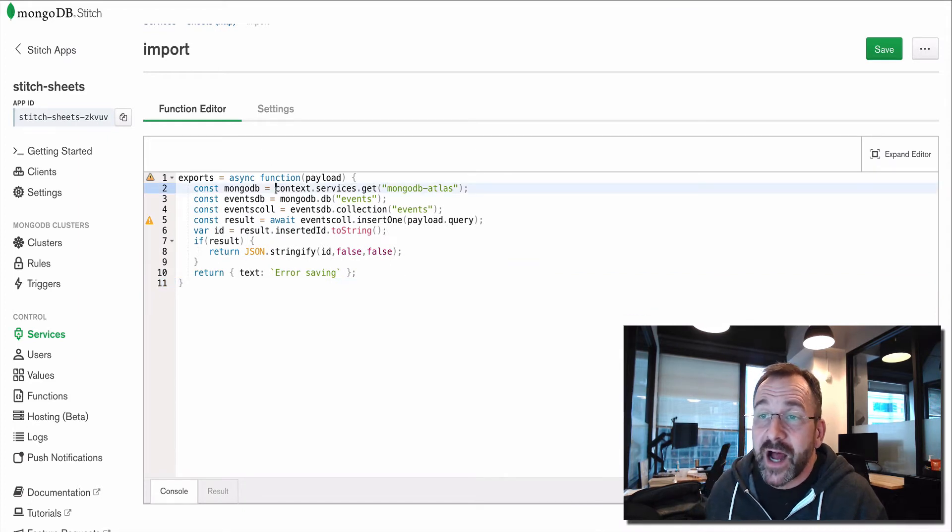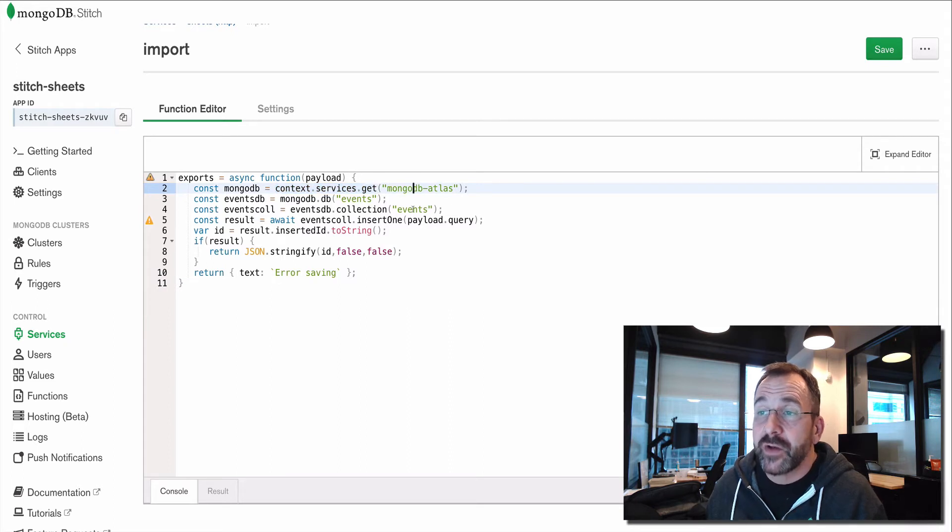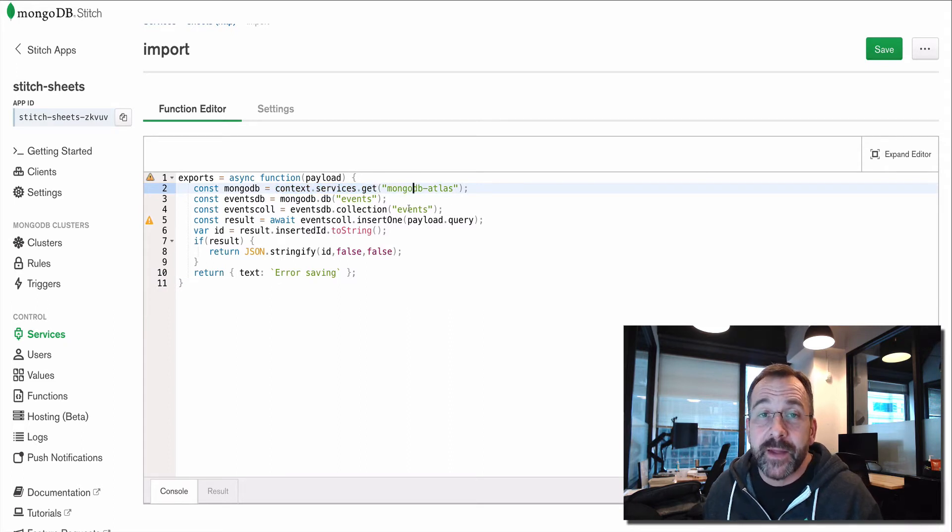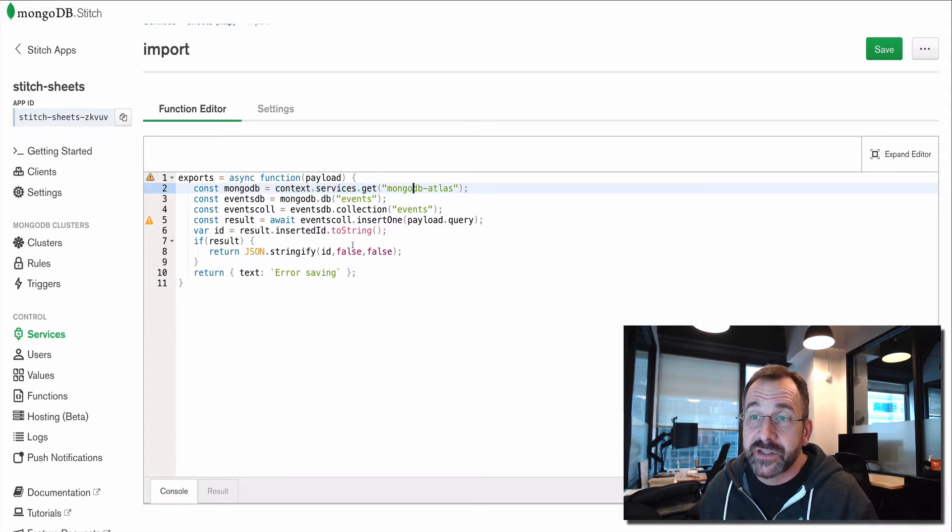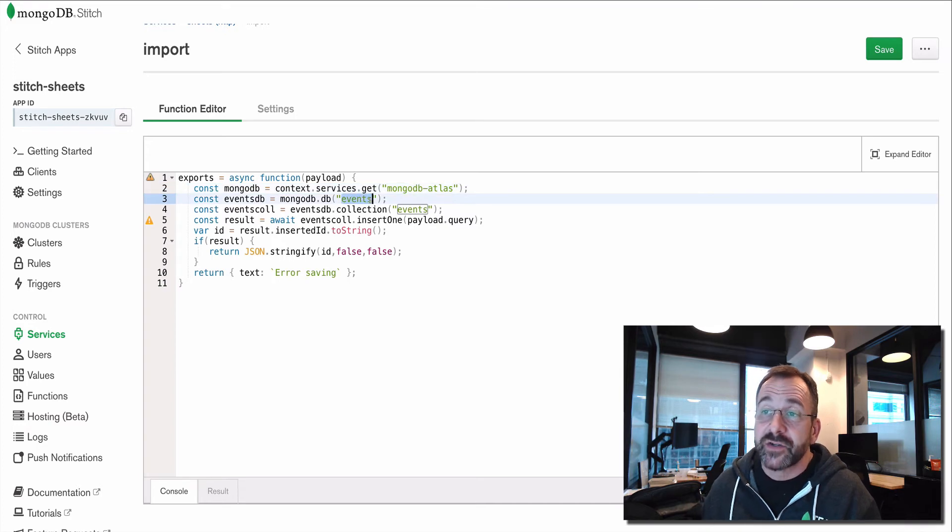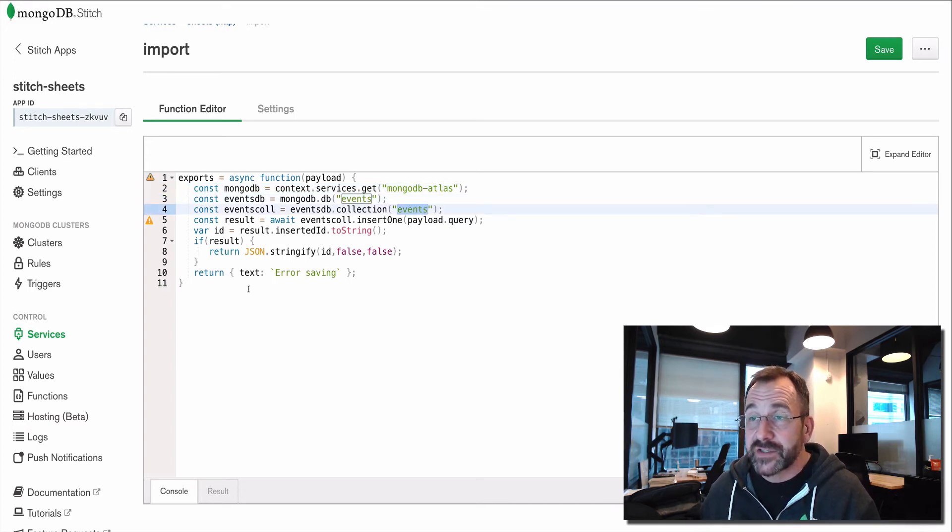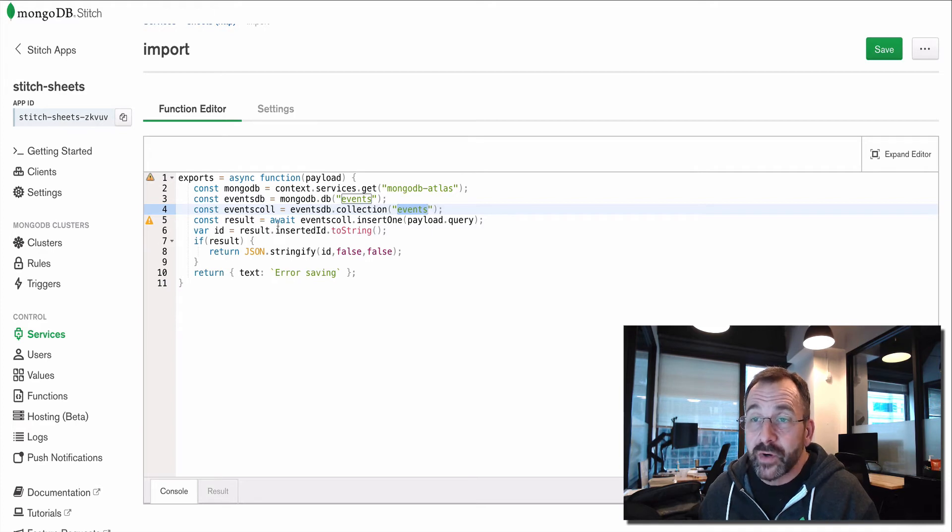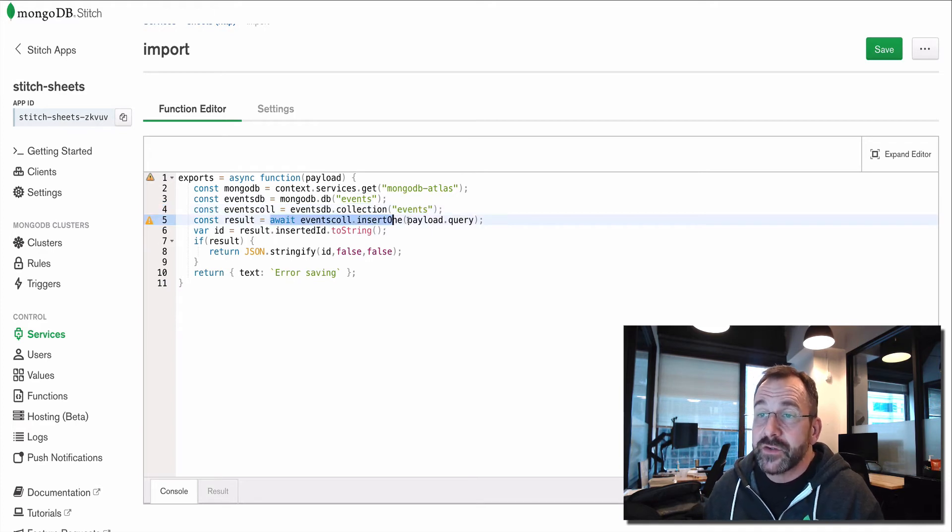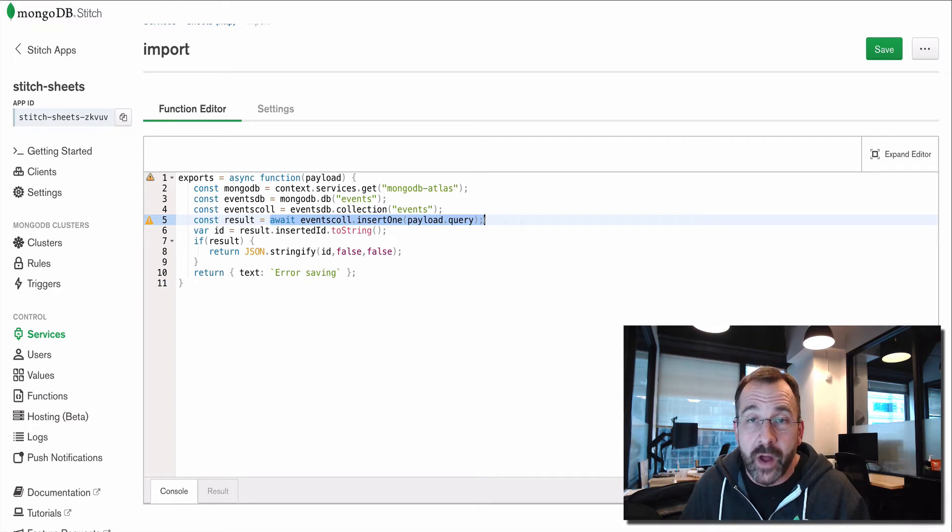We're leveraging context and we're getting access to the MongoDB Atlas databases and collections. And specifically, we're going to get access to a database called events and a collection within that database called events as well.